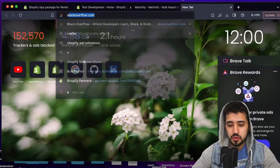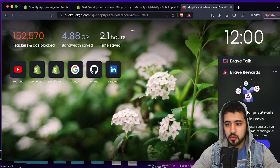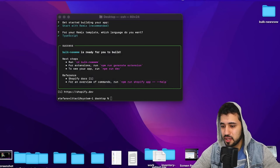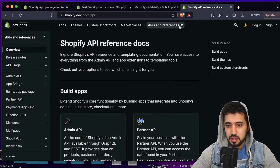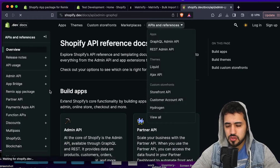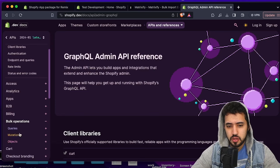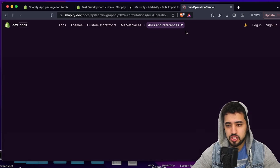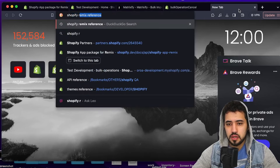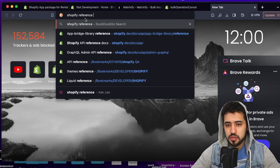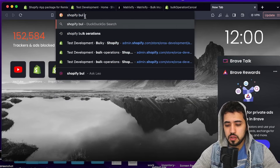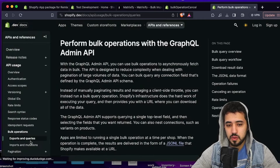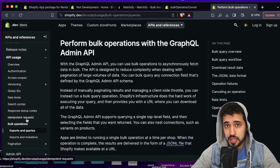We're going to implement features to import and export data from Shopify using bulk operations. If you don't know what bulk operations are, let's go to the Shopify API reference. The endpoint for bulk operations is right here — we have queries, mutations, and objects. Just check the reference if you need it. I'll try to go through this as fast as I can.